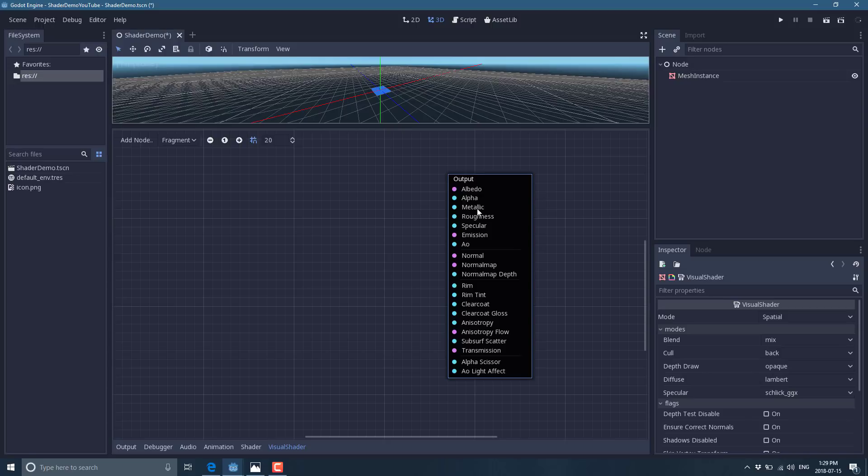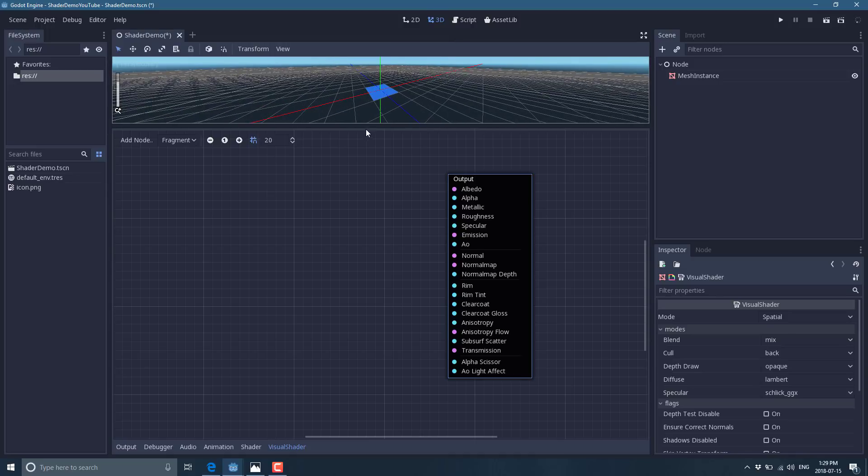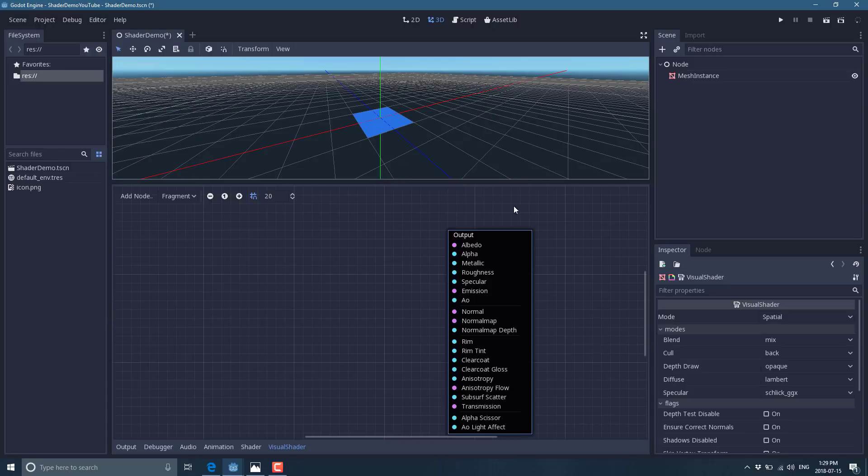So for example, if it had metallic, you can set a metallic channel right there. We're going to keep this very simple for this example. We're just going to do a straight up texture. So there is our object in the scene so we can see it. Here is our input channel, the Albedo channel right there.